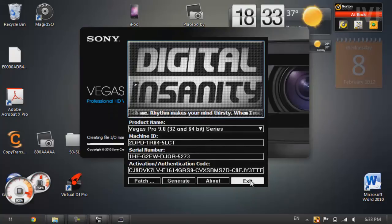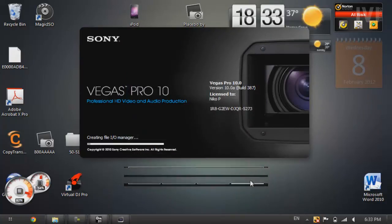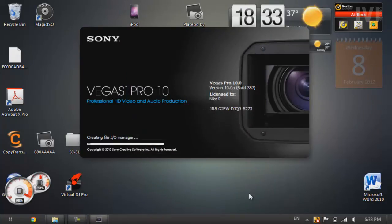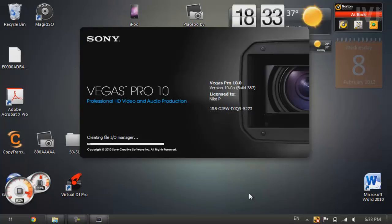And exit out of the keygen. And there you go. You should have Sony Vegas fully functional. Everything is genuine. Or not exactly genuine, but it thinks it is genuine. So it thinks it's registered. So you're good to go.